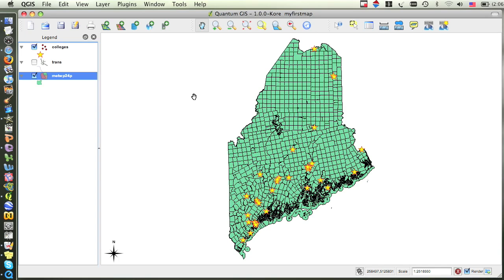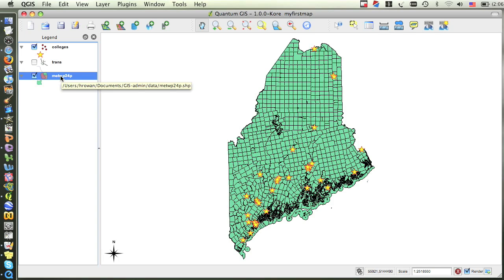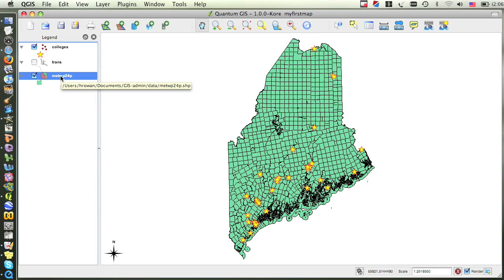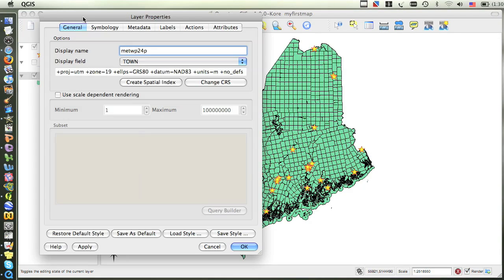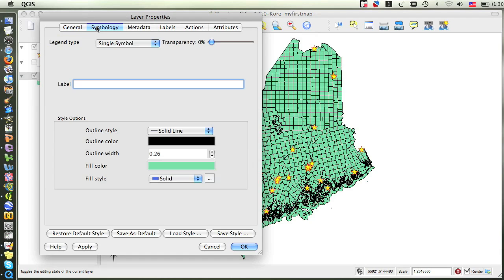Just like with the Colleges layer, we'll want to go into the properties of the Towns layer to change its symbology. And we open the properties either by double-clicking on the layer in the table of contents, or by right-clicking on it and selecting properties. Once in the layer properties dialog box, click on the symbology tab.